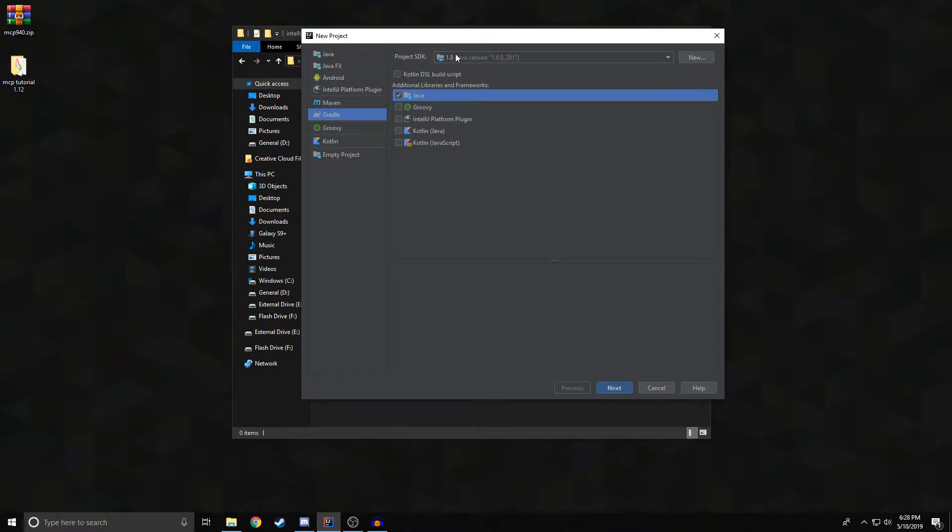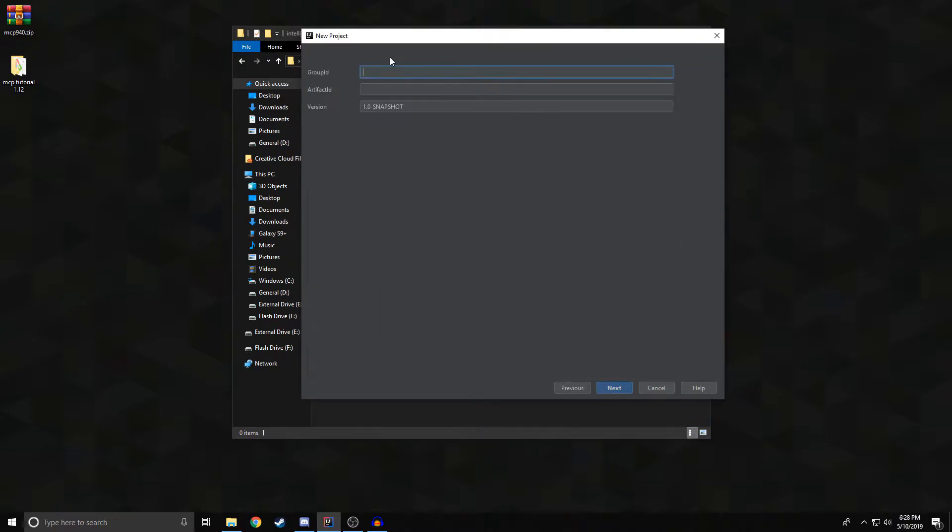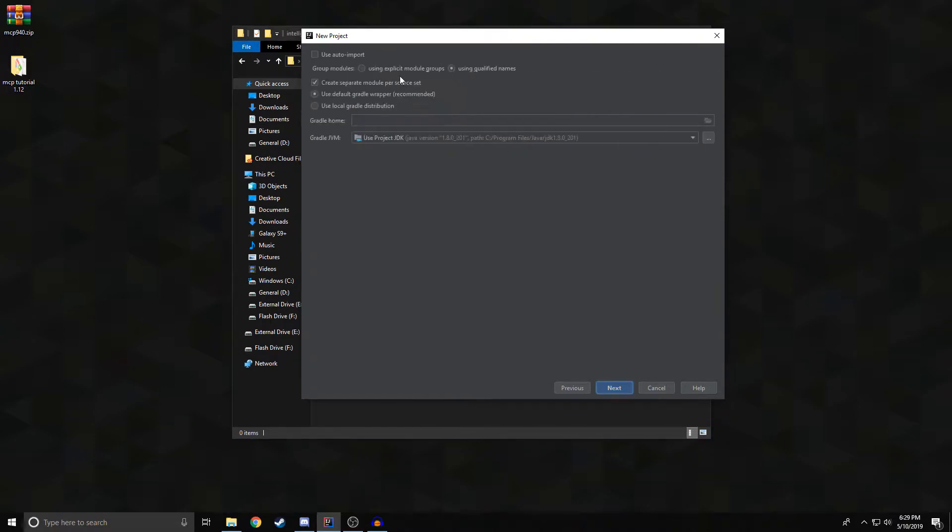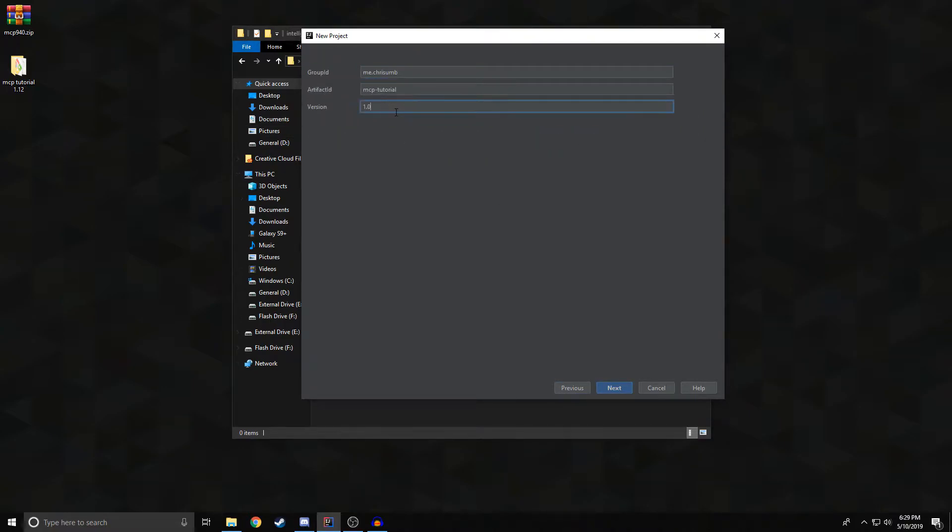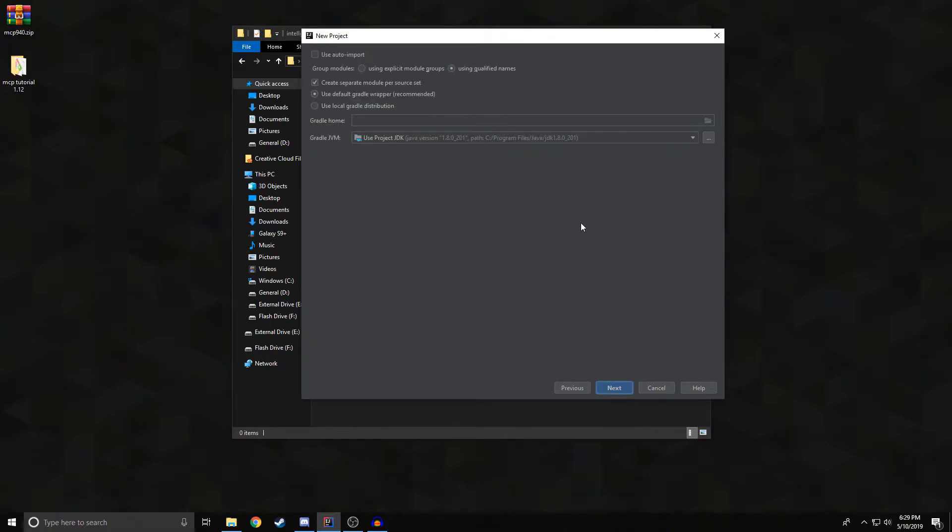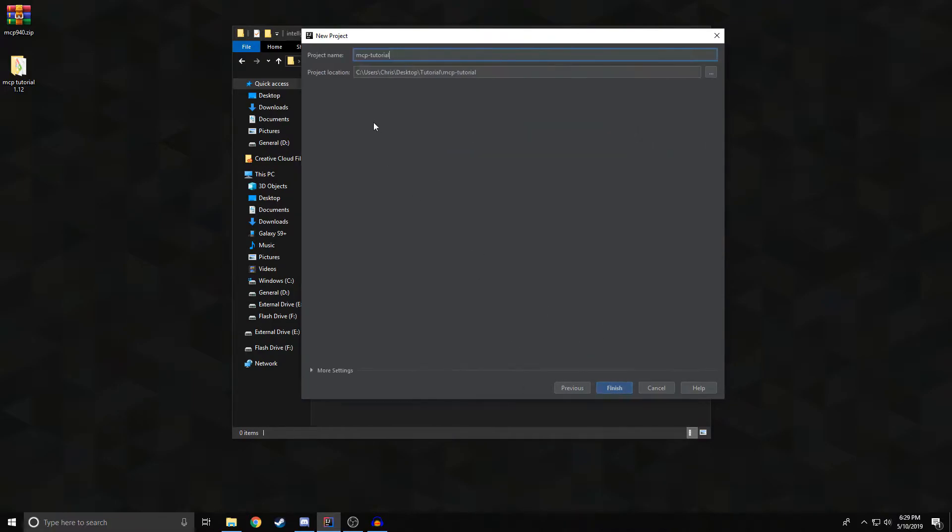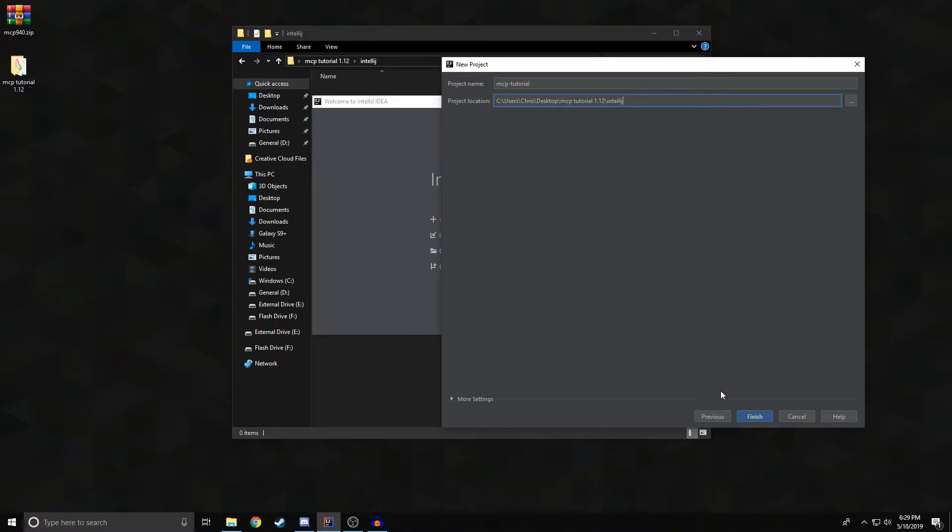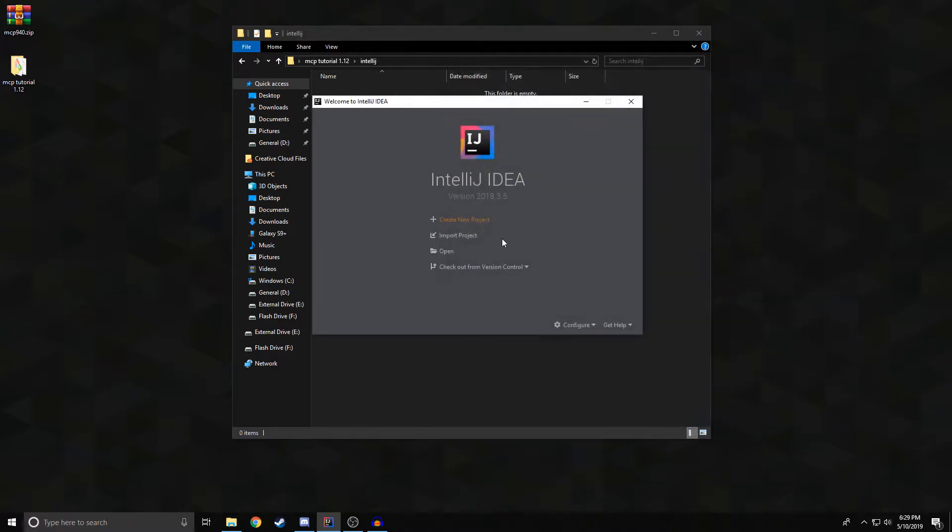Click Next. You can make this whatever you want, but the usual convention is going to be com.yourdomain or me.and then your name. I'm just going to go with me.chrisumv and the artifact ID is the actual project name. For me, I'm going to make this mcp-tutorial and I just changed the version at one point. You don't have to do that. And then click Next, click Next and then that's where we're going to get this from. We're going to copy this, Ctrl-A, Ctrl-V in a project location and then click Finish.